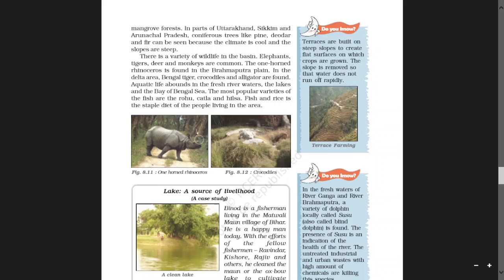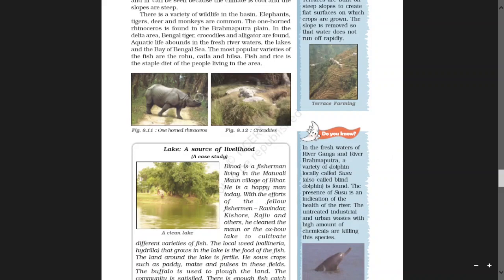In the fresh waters of river Ganga and river Brahmaputra, a variety of dolphin locally called Shushu, also known as the blind dolphin, is found. The presence of Shushu is an indication of the health of the river. Untreated industrial and urban waste with high amounts of chemicals are killing this species.